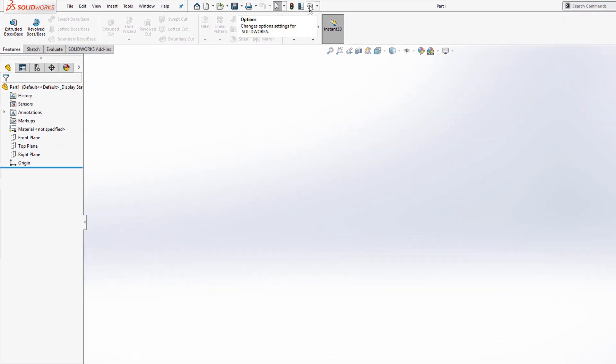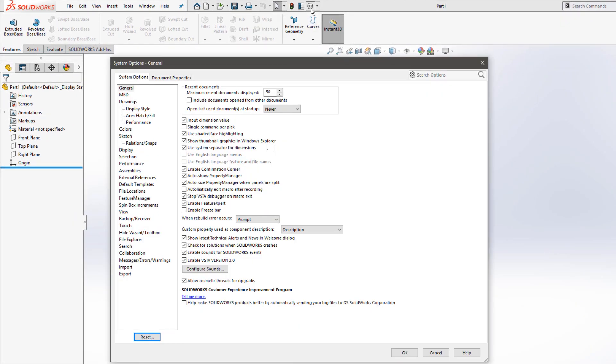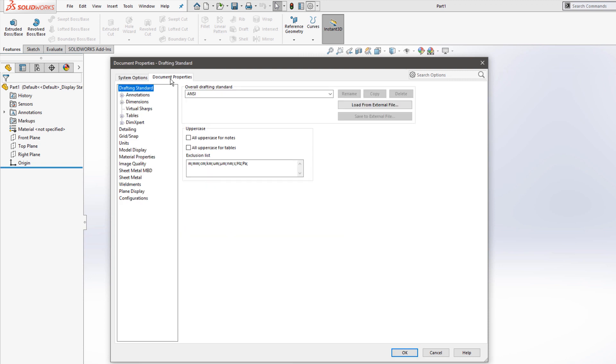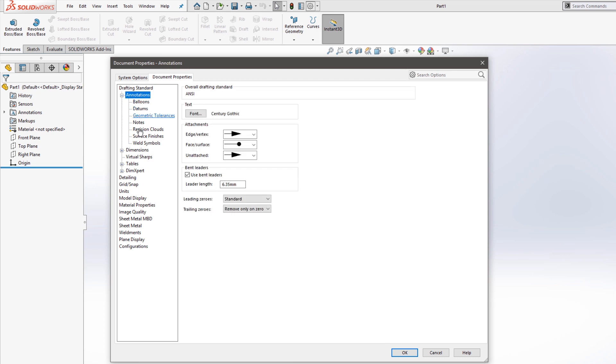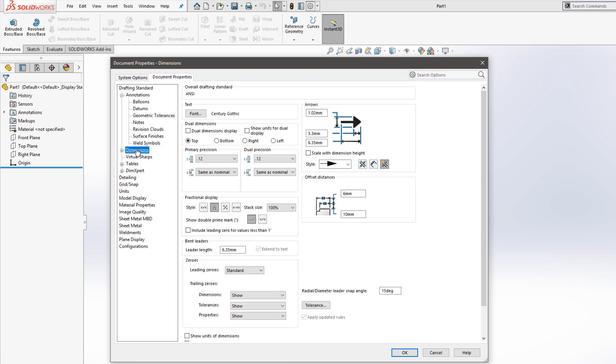If I click the options wheel and go to the document properties tab, anything I change here is going to be saved in the template. So I'm going to leave my overall drafting standard at ANSI. If you wanted to make adjustments to any of the annotations or dimension standards, this is where you could do it.